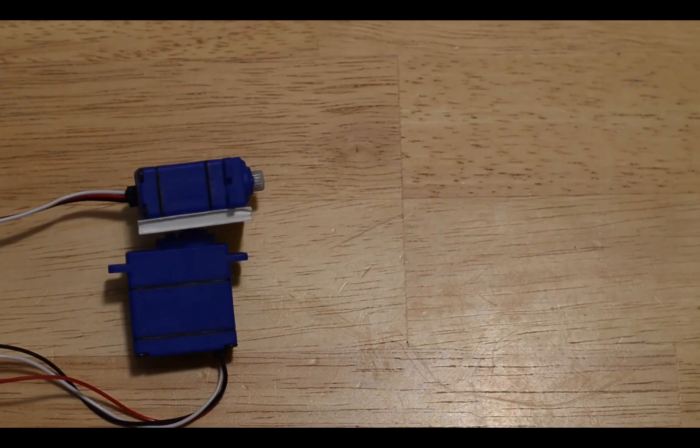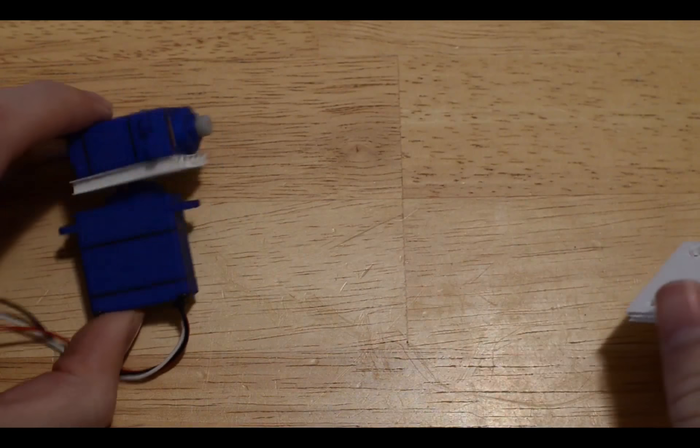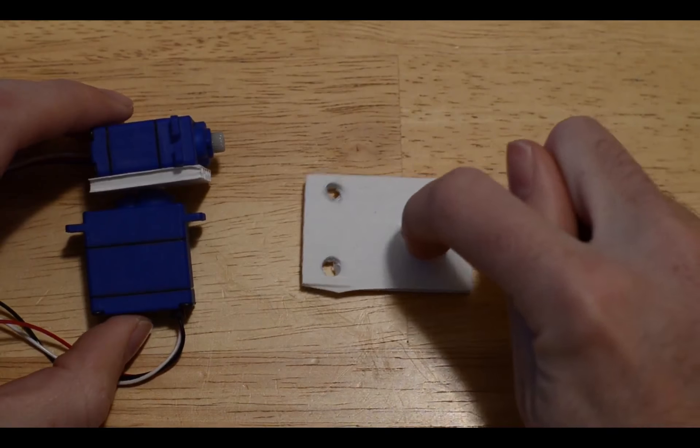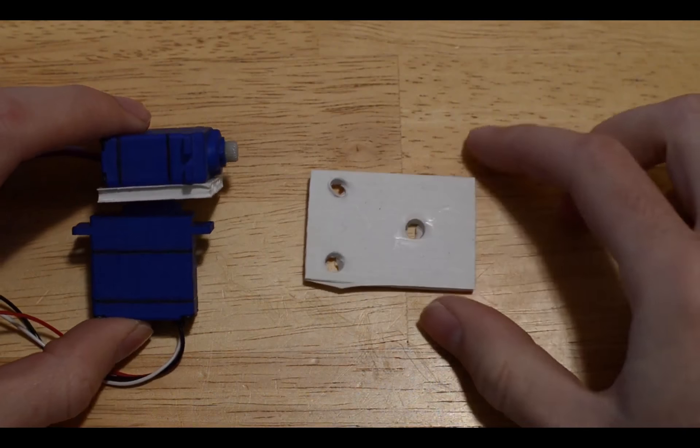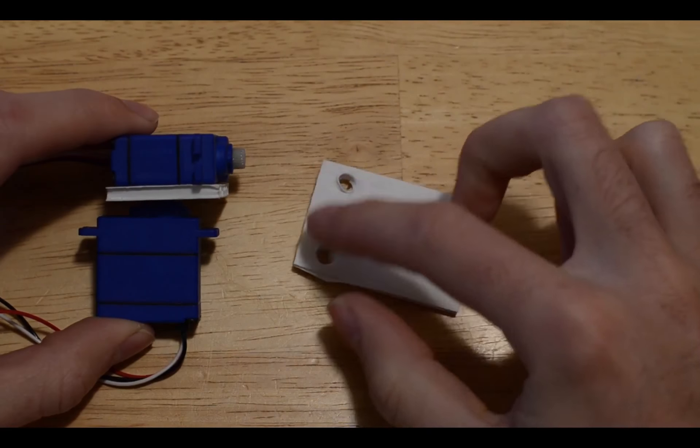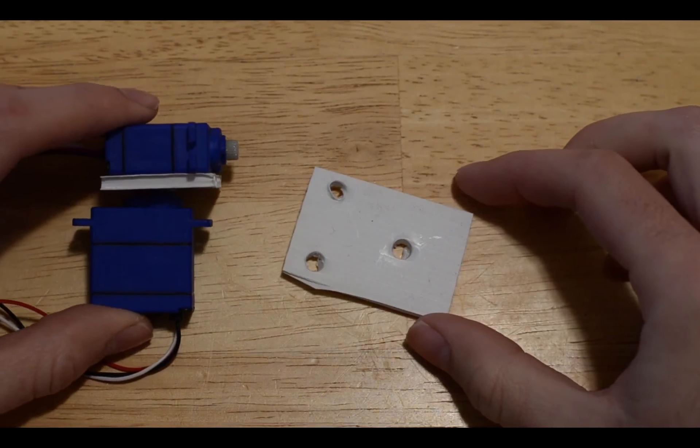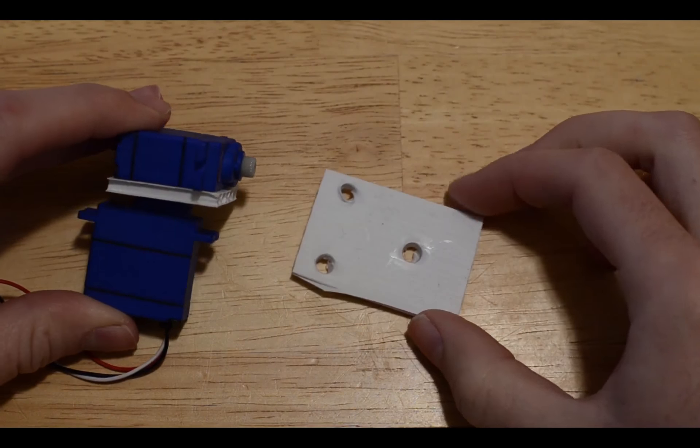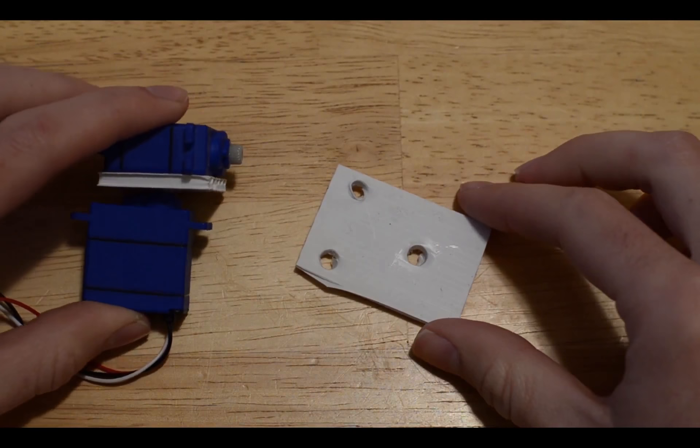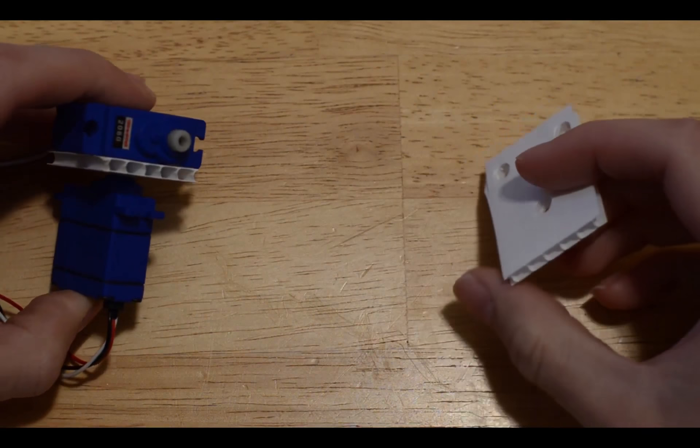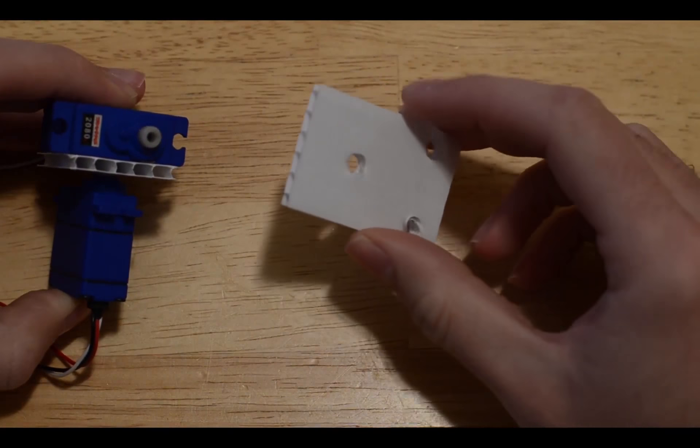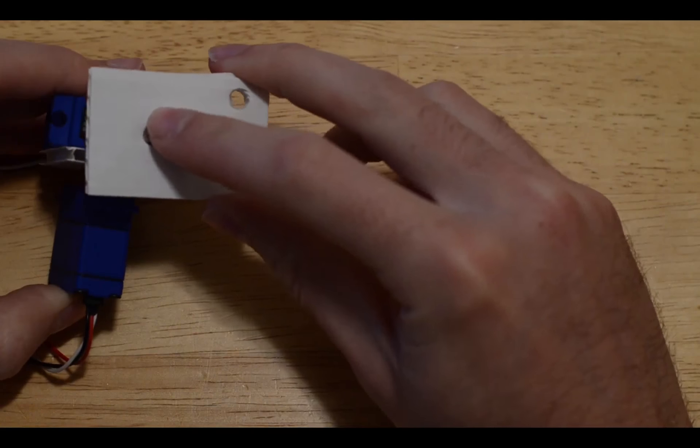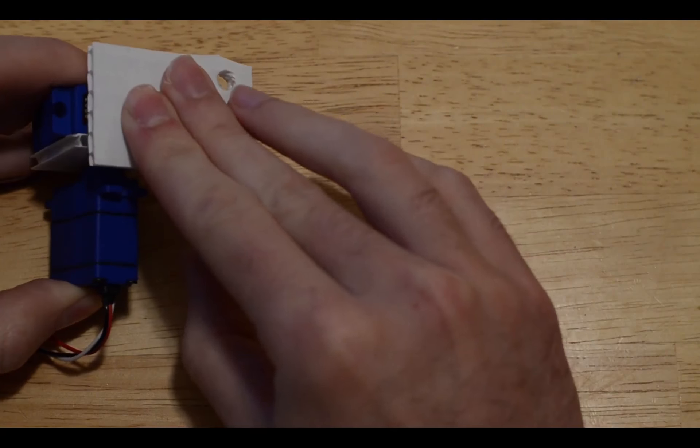Once you get the servos together like this, you'll want a second piece of plastic, drilling one hole over here to attach to the servo. These two holes are to be able to zip tie an endoscope style camera onto. You'll take that center hole and you'll glue it onto the servo like that.